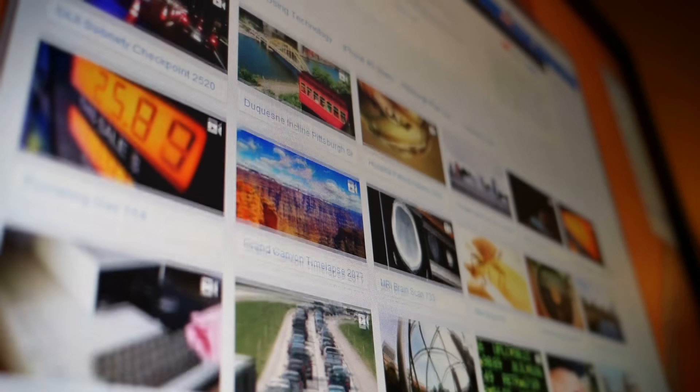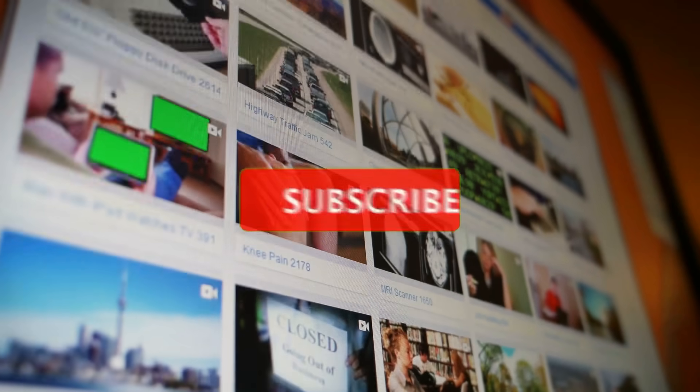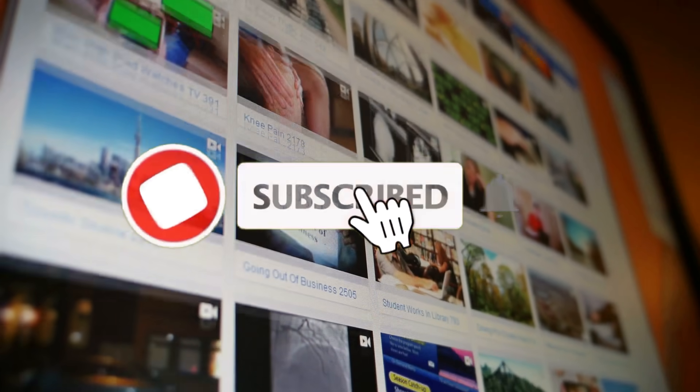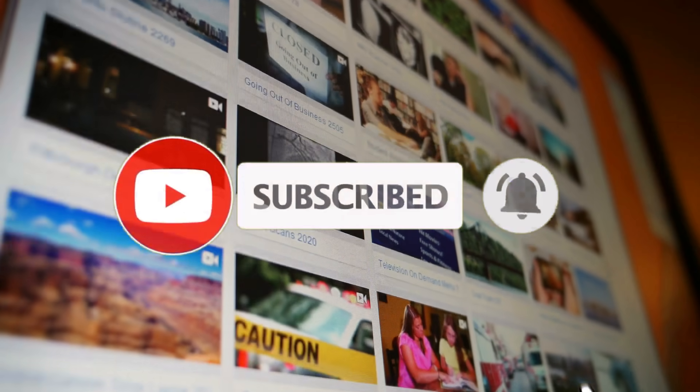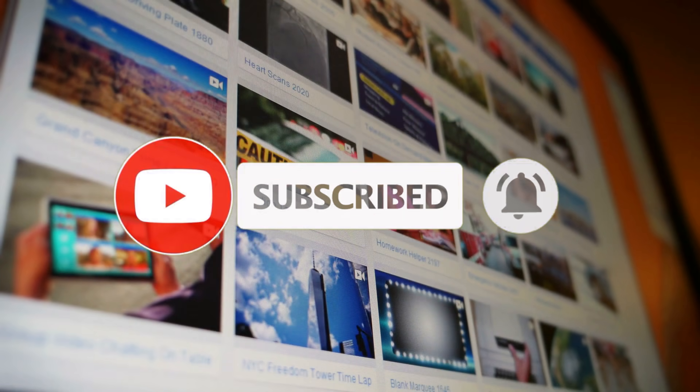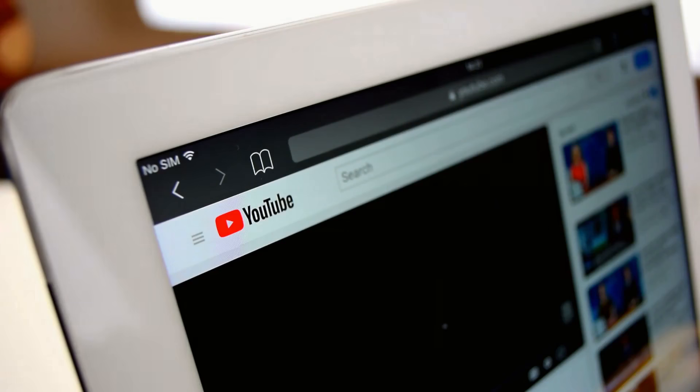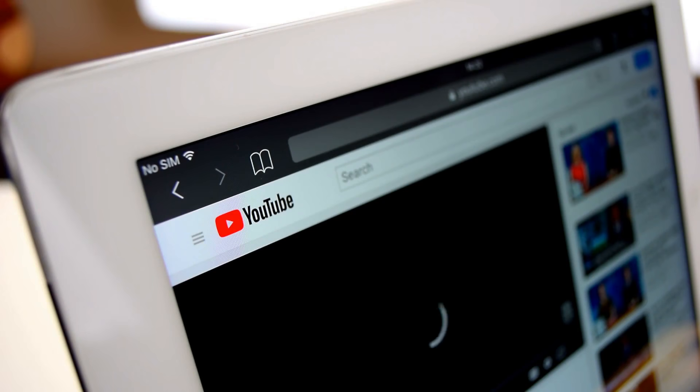Now just before I show you everything, if you like this type of content and you'd like to see more, then support my channel by giving this video a thumbs up below, and so you don't miss out on any future videos, click on that red subscribe button and turn on the notifications. With all of that said, let's now jump straight into the tutorial so I can show you everything.